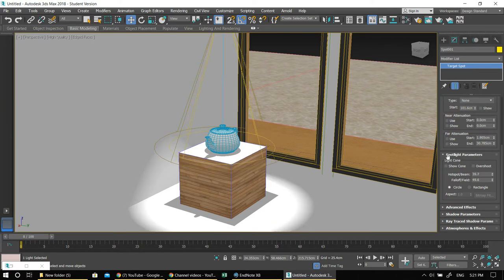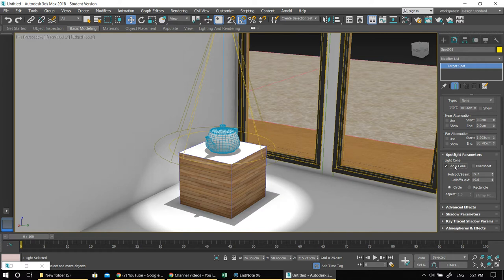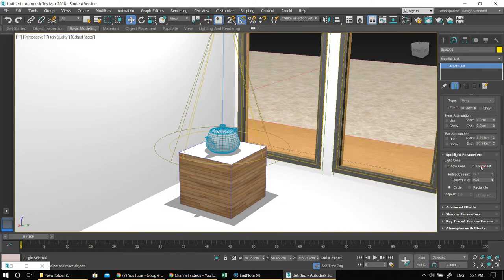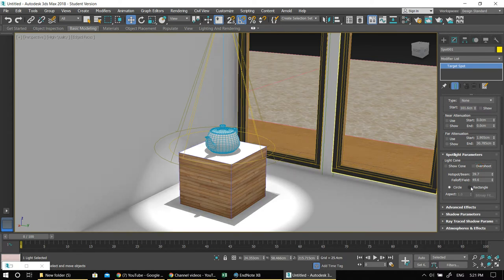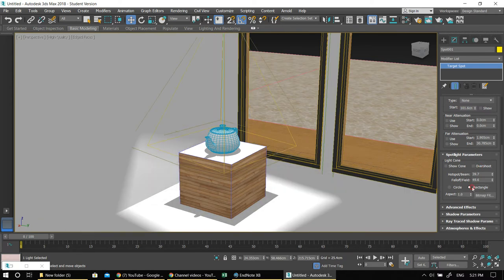I want you to play with these two parameters — this is important. If you click Show Cone, it will create a kind of foggy environment so you can see the beam of light. You can also have it rectangular if you want. For now I'm keeping it on Circle — make sure the shadows are on.